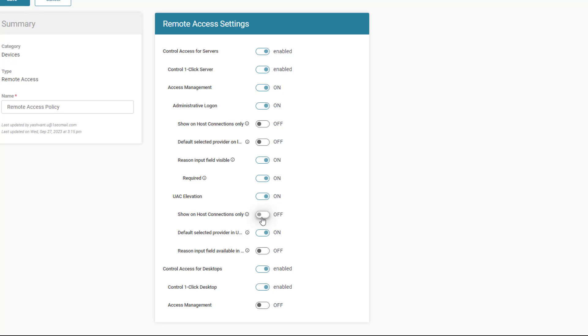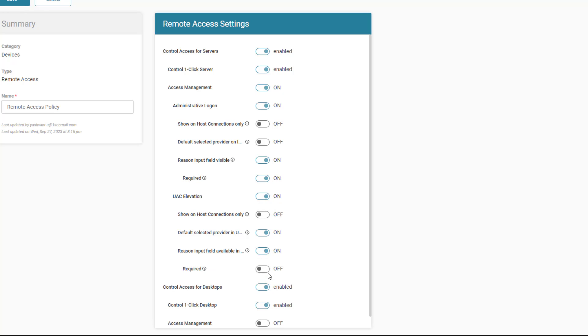Additional options include whether the Reason Input field is visible. If that field is selected, whether the Reason Input field is required also shows.